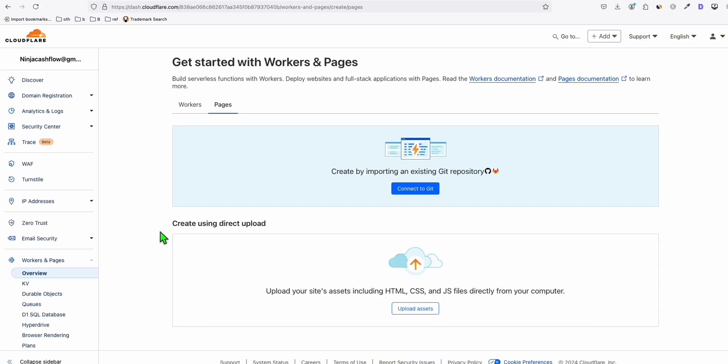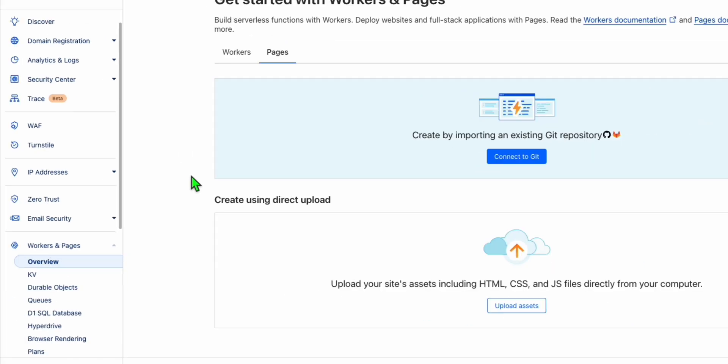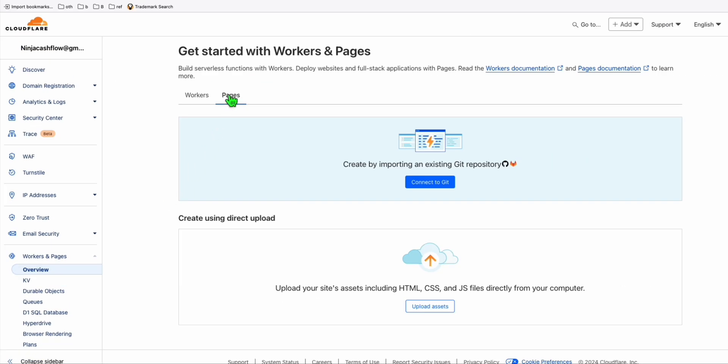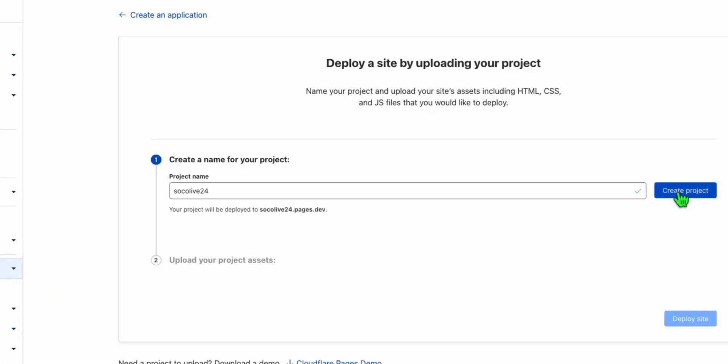Once you have the zip file, again, you go to the main menu of your Cloudflare. So go to Workers and Pages right here. And here in the Pages tab, you will see this upload assets. So let's upload the downloaded zip file of our WordPress site. So here you put the project name. So I'm just going to use the name of my domain. Then you click this create project.